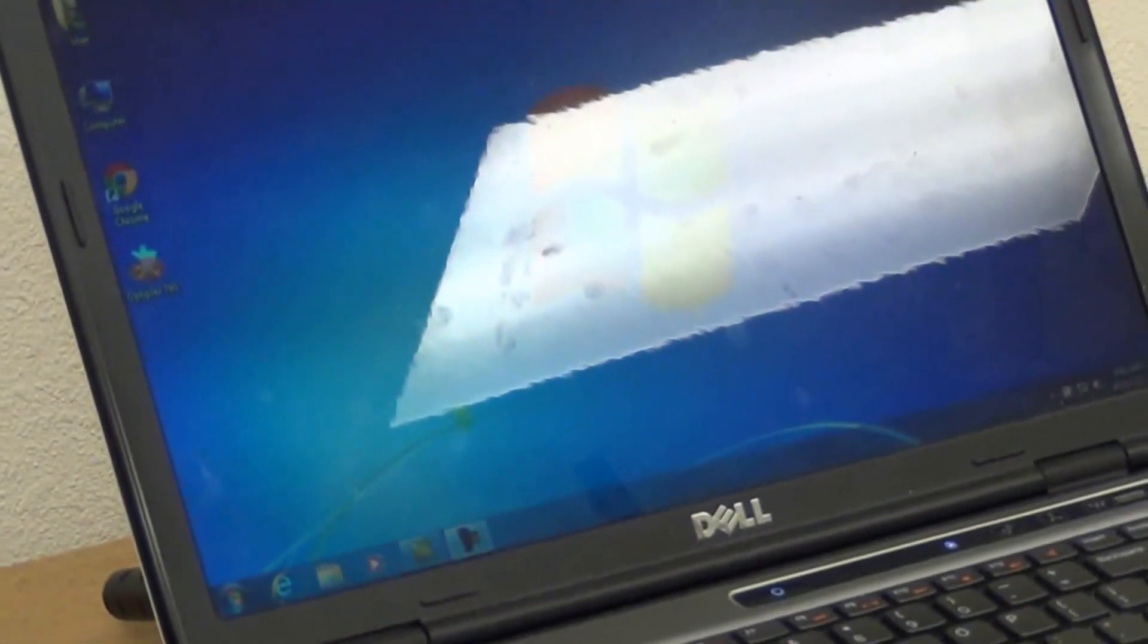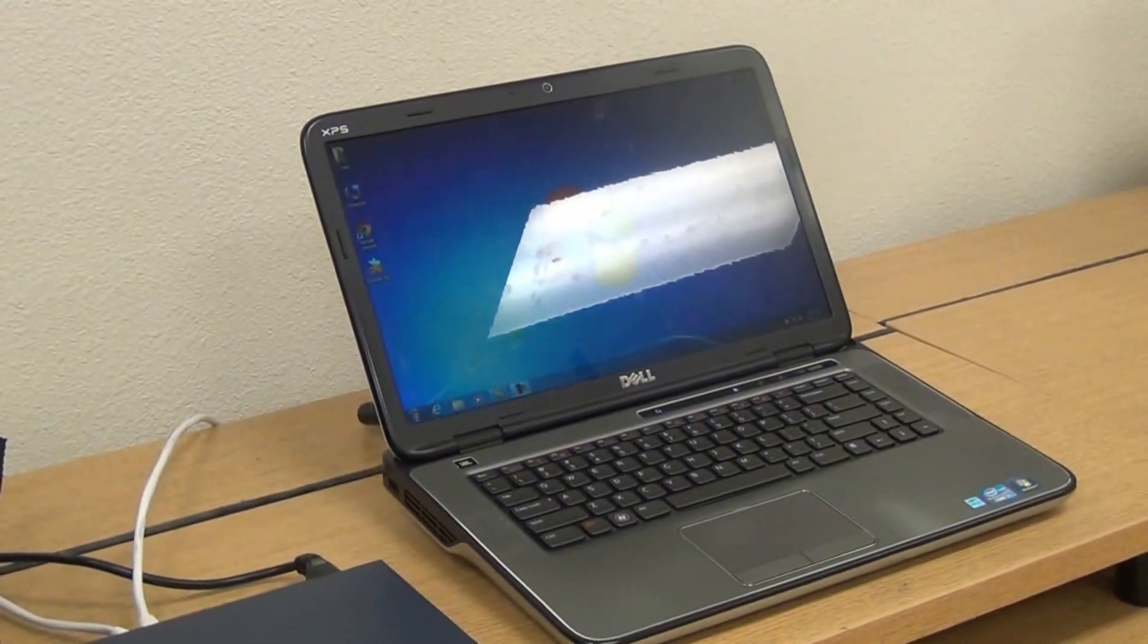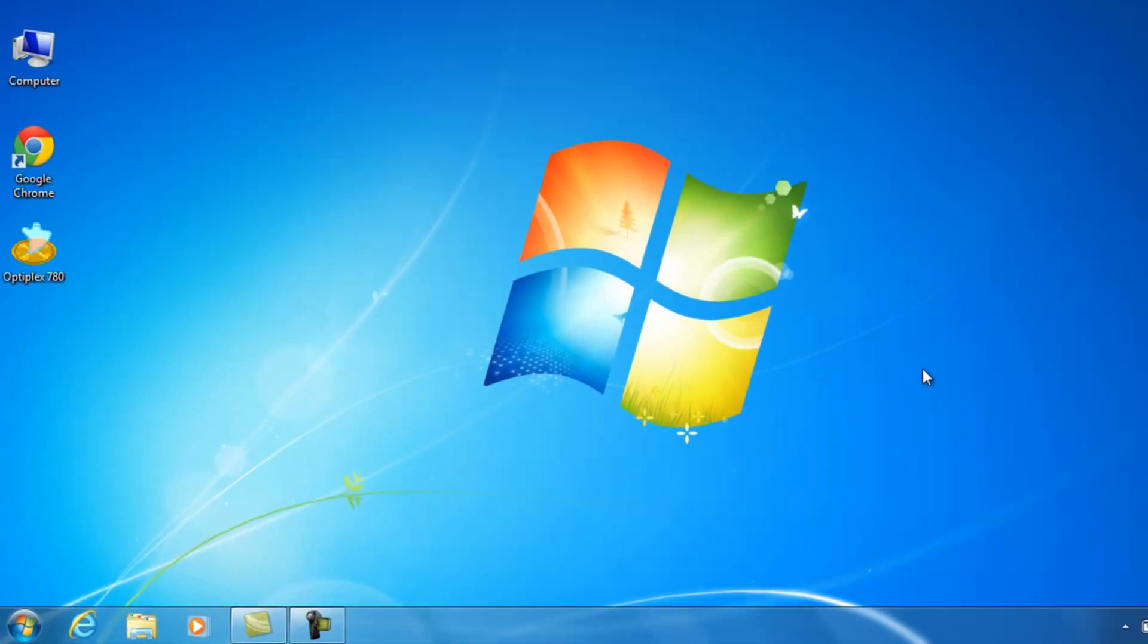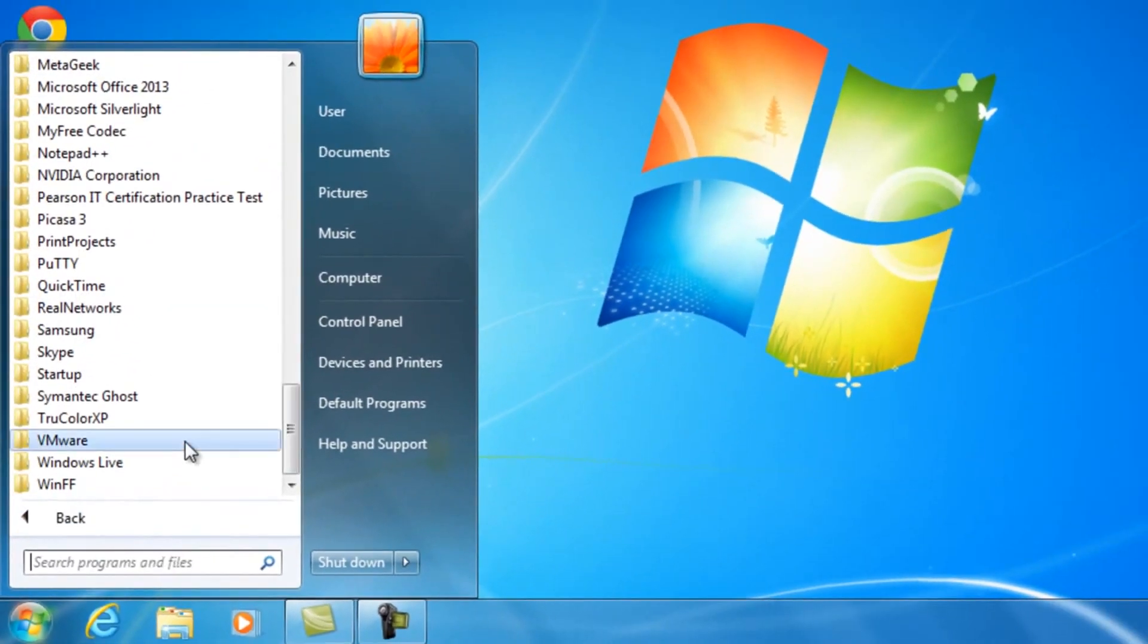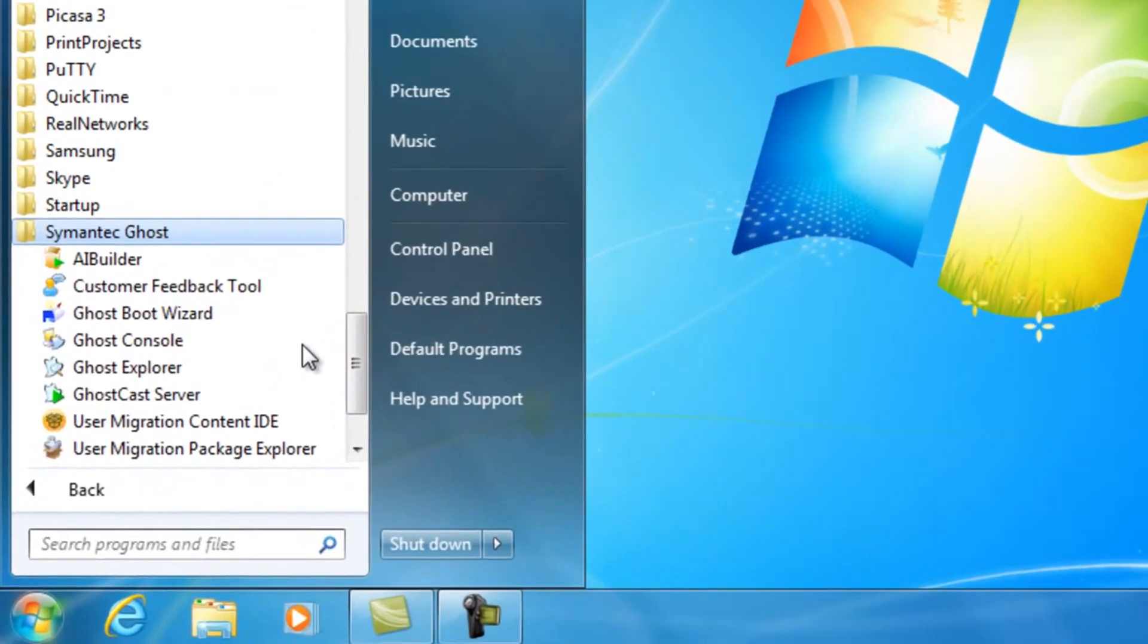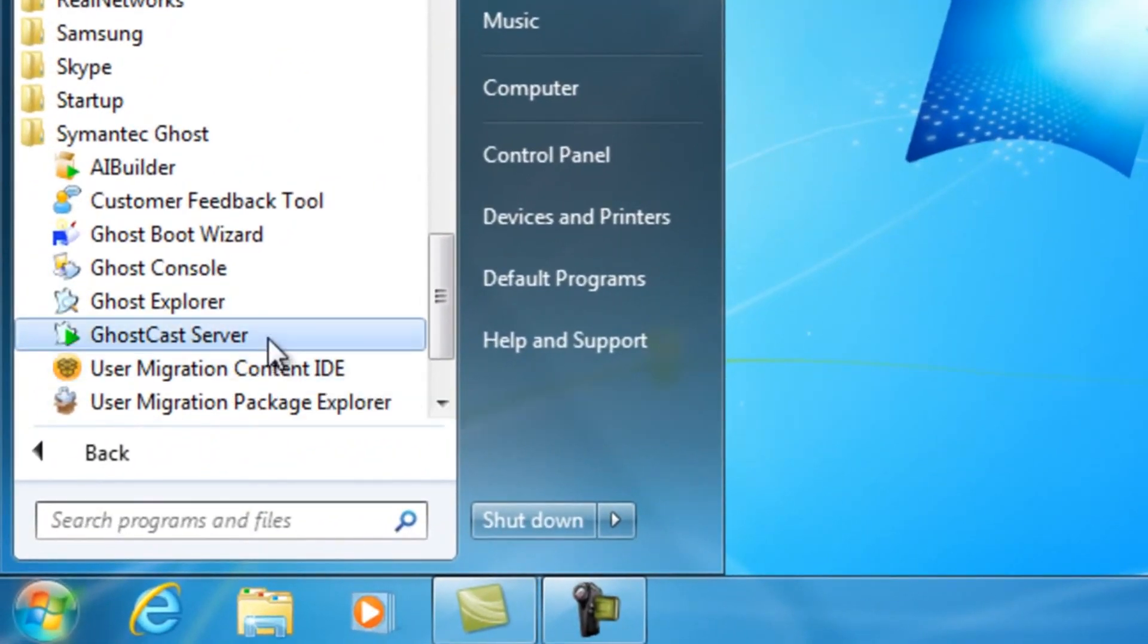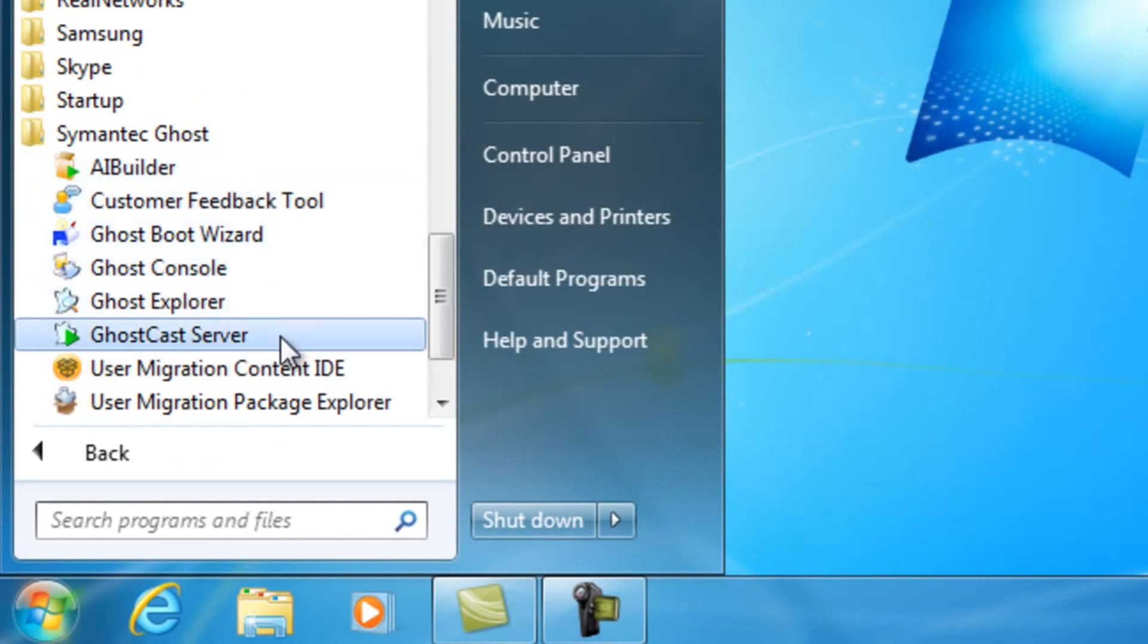Let's get started and go ahead and get on this computer. The first thing you need to do is go to Start All Programs and select Symantec Ghost. Within Symantec Ghost, select GhostCast Server.